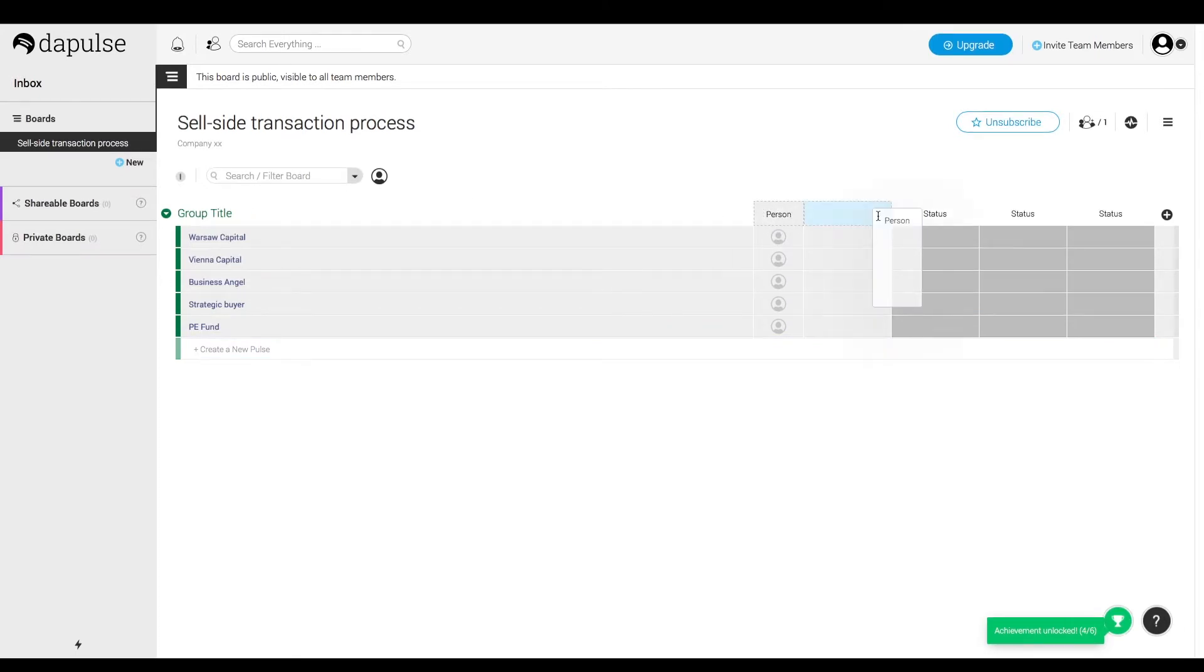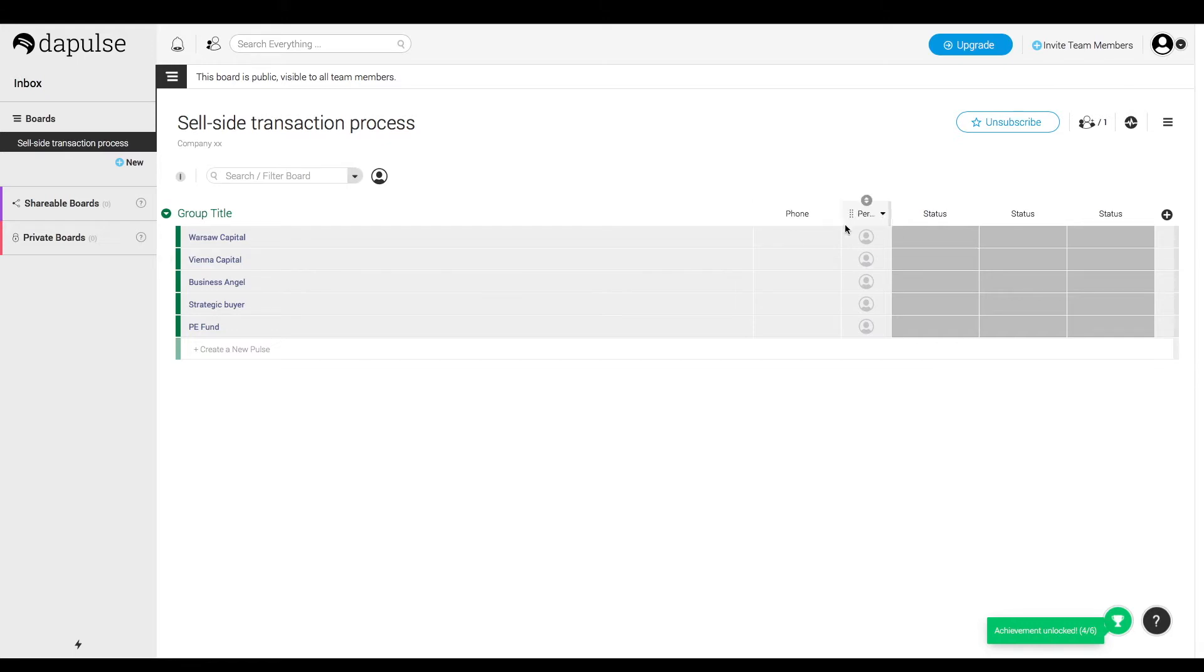It's probably worth putting more information about them to speed up our communication, like email or phone number, but it's up to you which fields you're going to create.